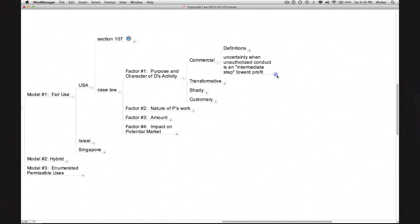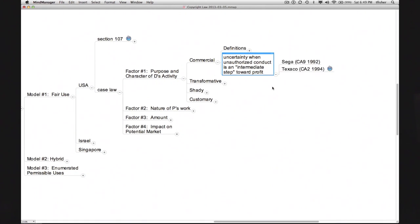In some fair use cases, the defendant's behavior does not give rise directly to an increased revenue stream, but contributes to an overall process or enterprise whose ultimate objective is plainly commercial. The courts have not yet worked out a consistent way of handling such cases. Here are two influential decisions involving this general issue that resolved it in different ways. The first case is Sega Enterprises versus Accolade, decided by the Court of Appeals for the Ninth Circuit in 1992.